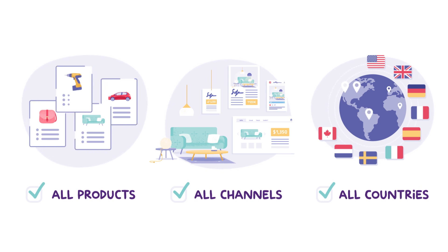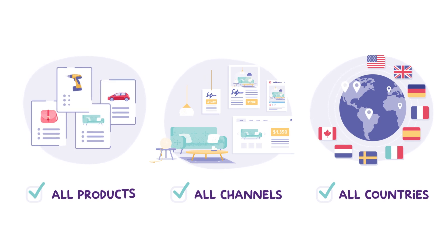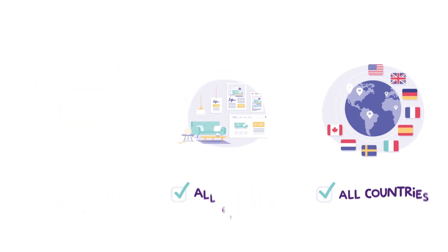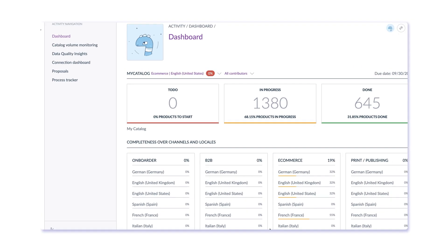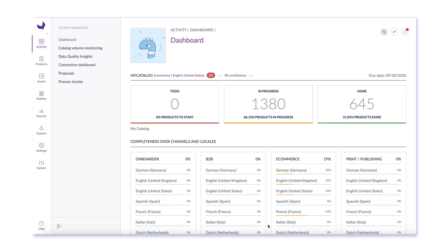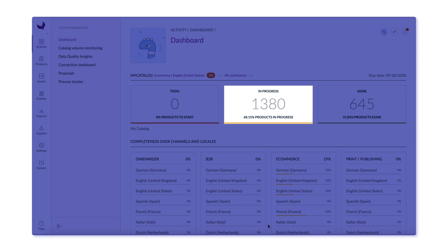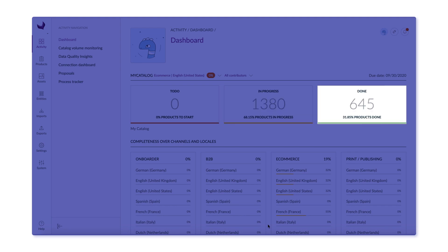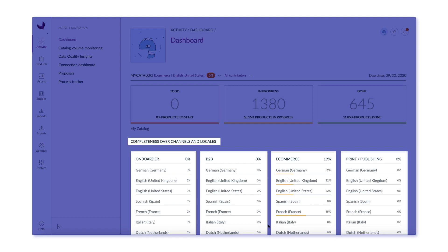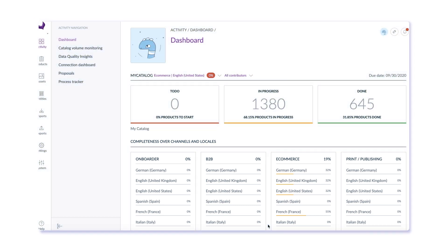Let's take a look at the Akinio PIM interface. When you log in to Akinio PIM, the first thing you see is the dashboard, which shows you the state of your product catalog, how many products are to do, how many are in process, and how many are ready for export, as well as a measure of completeness by channel and locale.